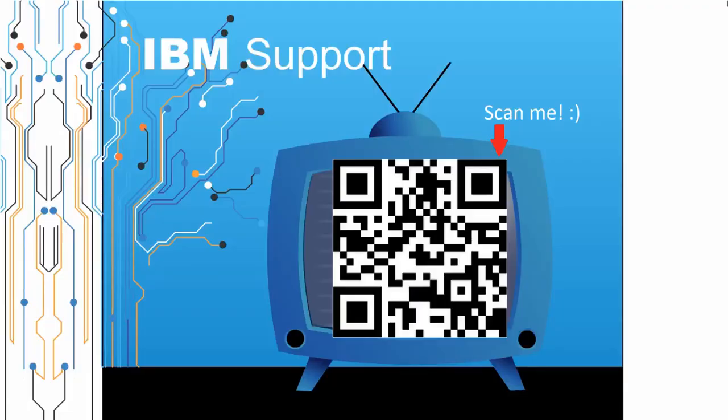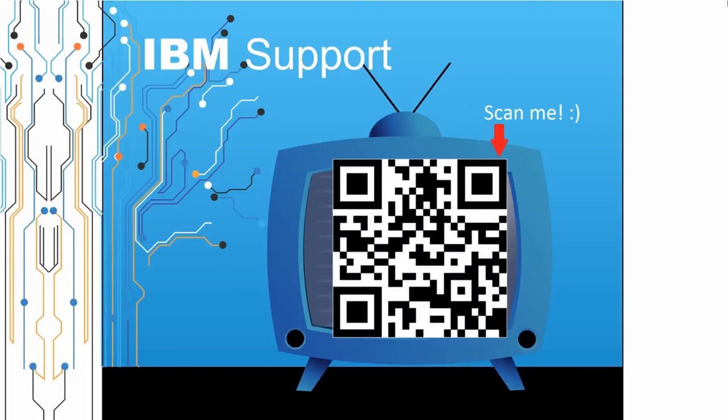Thanks for watching this episode of IBM Support TV. Please leave a comment with topics you would like to see in future episodes. Until then, stay tuned.